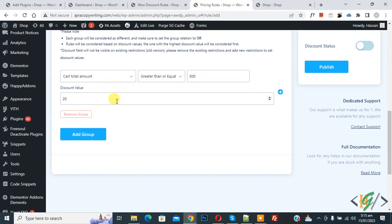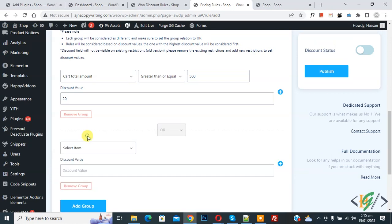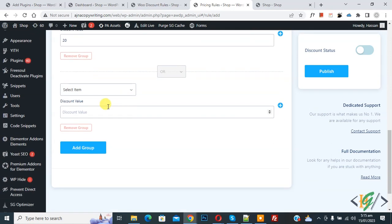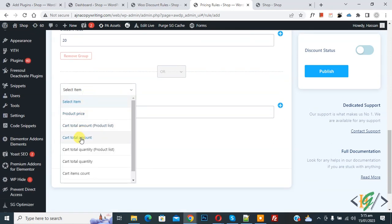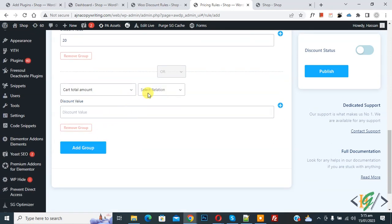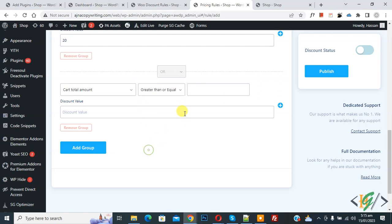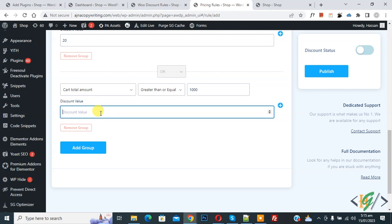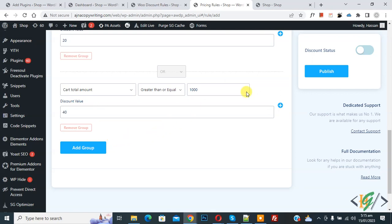If you want to add more rules, click Add Group, select Cart Total Amount, set Greater Than or Equal, then add 1000 and set the discount to 40%. You can add more groups as needed. Ensure Discount Status is Enabled and then click Publish.